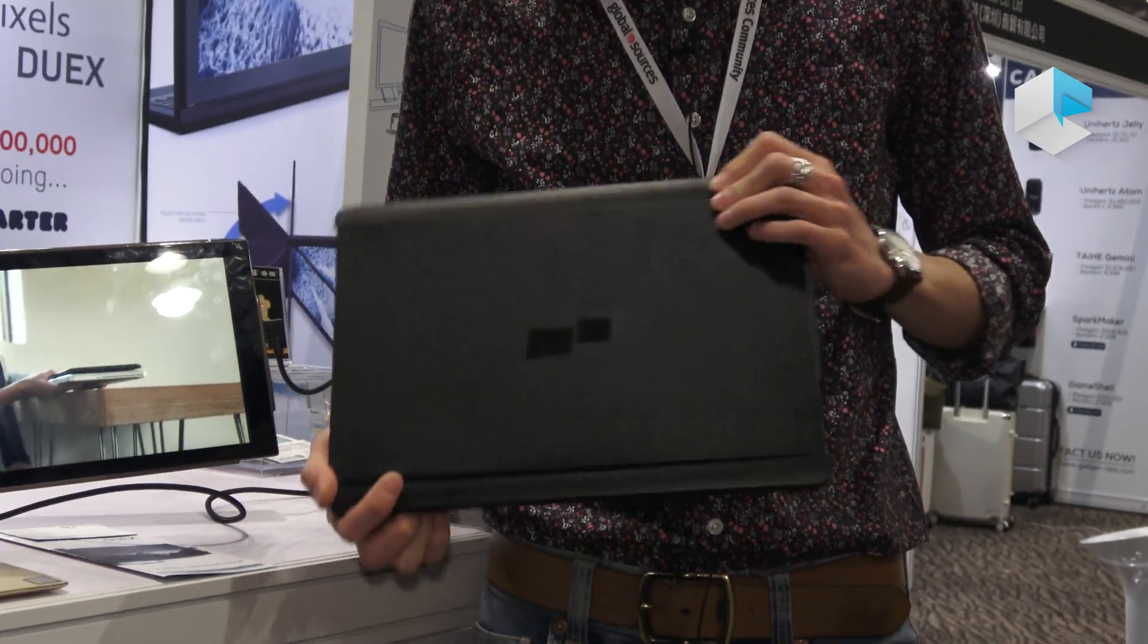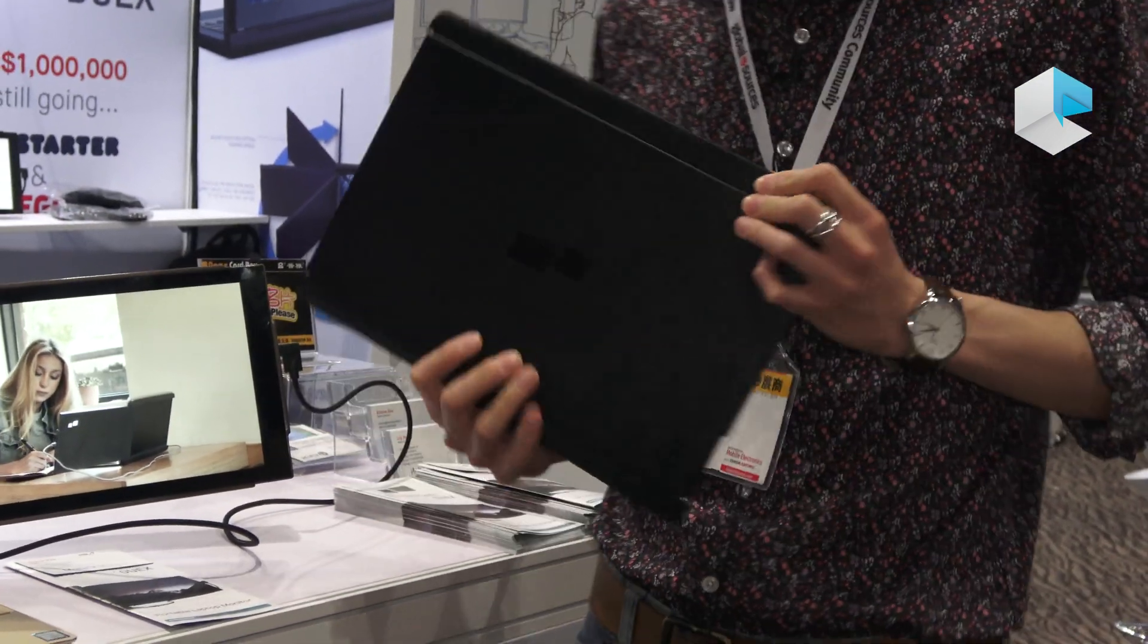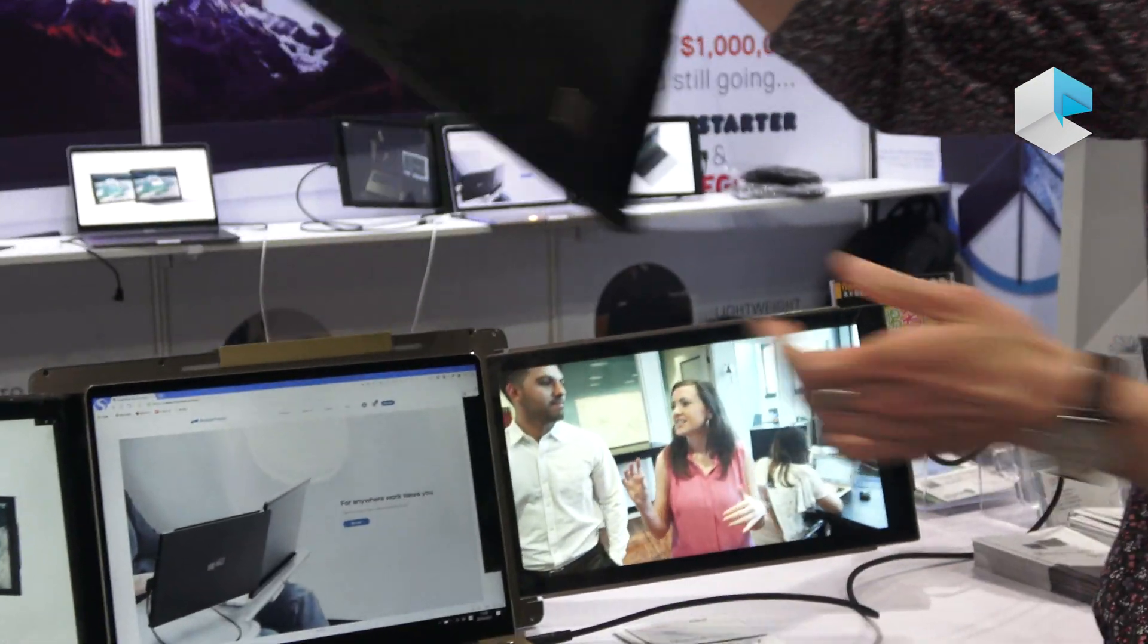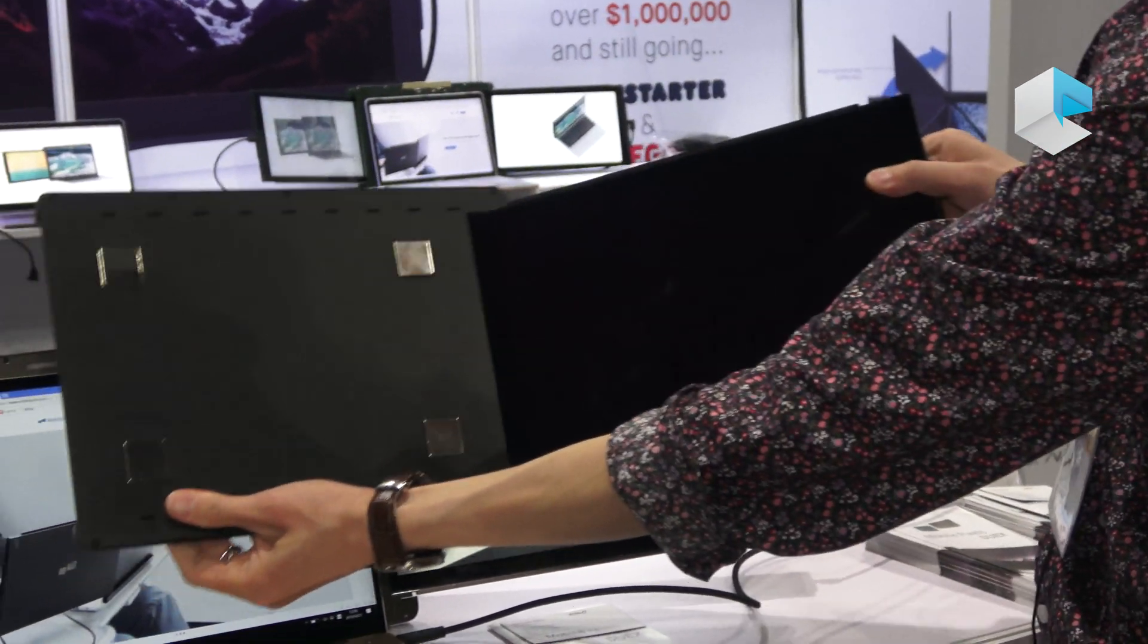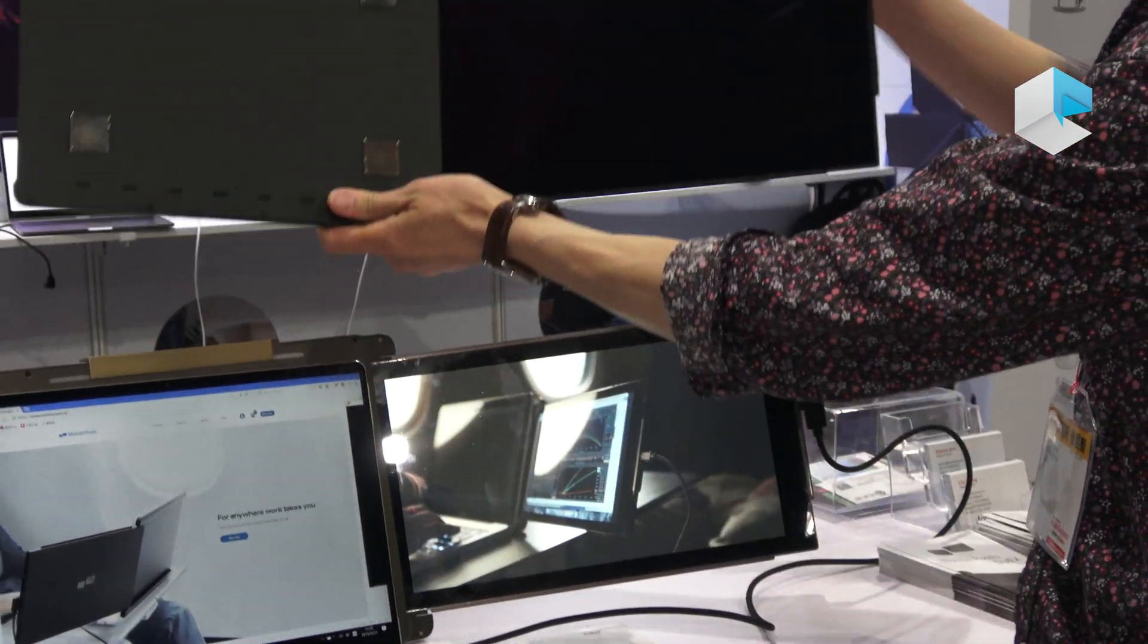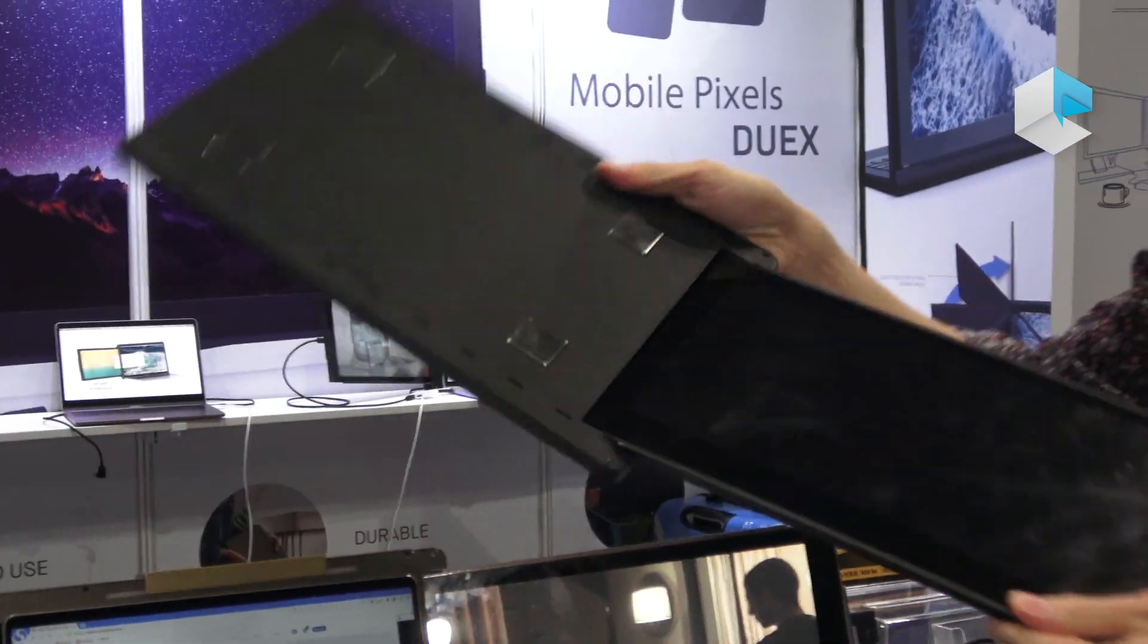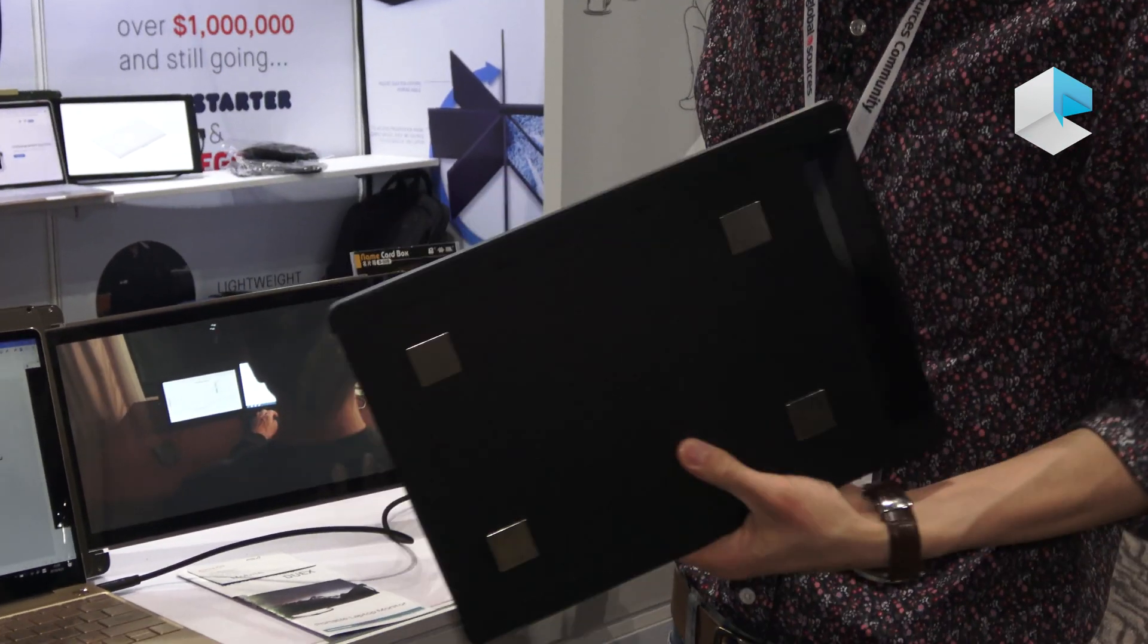It's very simple with DuoX. All you have to do is attach it to the back of your laptop, then slide it out, and you have an additional screen. This is DuoX, our first version of the product.